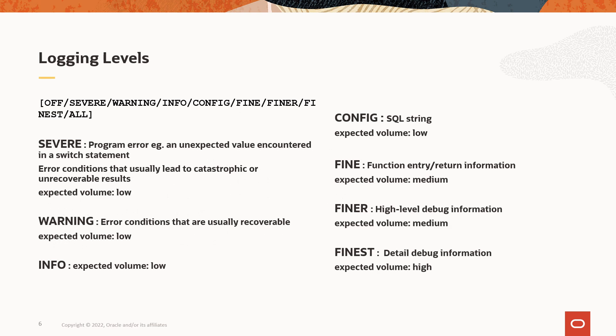Oracle JDBC driver supports different logging levels starting from off to all. With the logging level severe, the log volume is low, but with logging level finest, expected log volume is high. You can specify different logging levels for different loggers. And if you do not want to receive any log contents, you may switch it off using the off logging level.